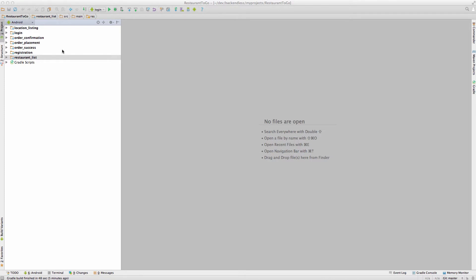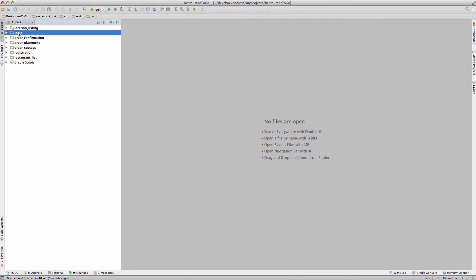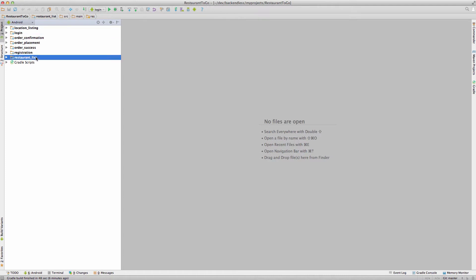This is the same project that we reviewed previously, which contains various modules, and each module is a logical progression over the course of building this application. Previously we looked into registration and then login. Login includes registration, and the next step will be the restaurant list module, which includes the previous two — both registration and login.